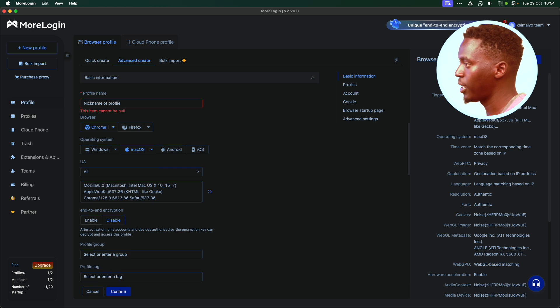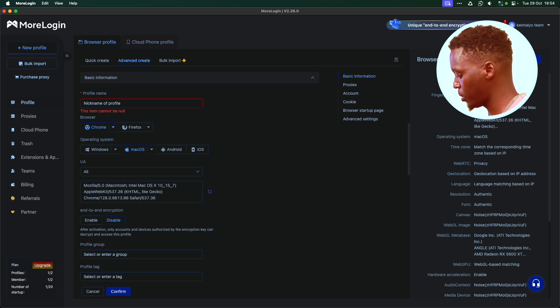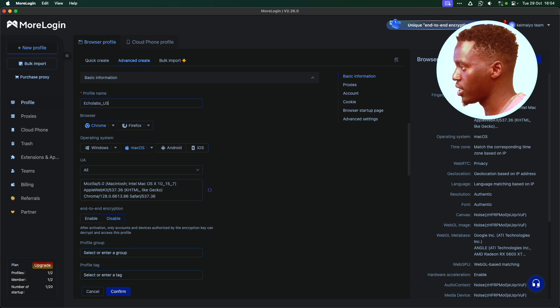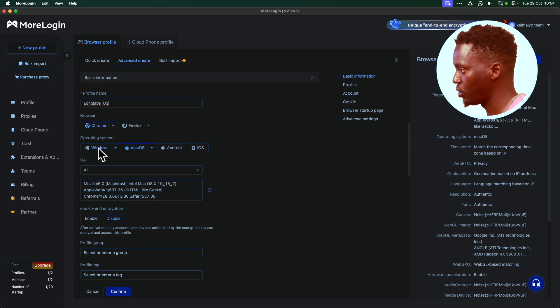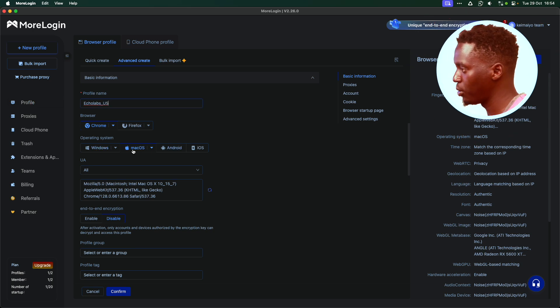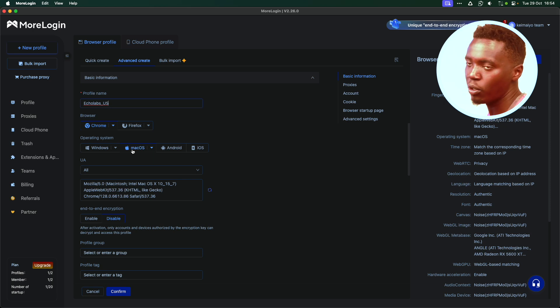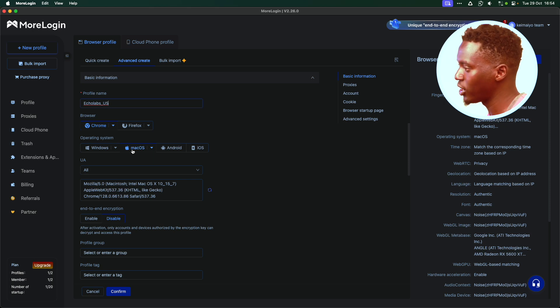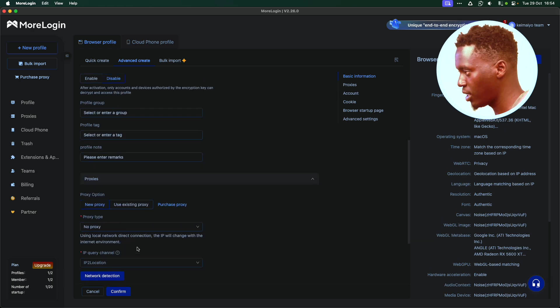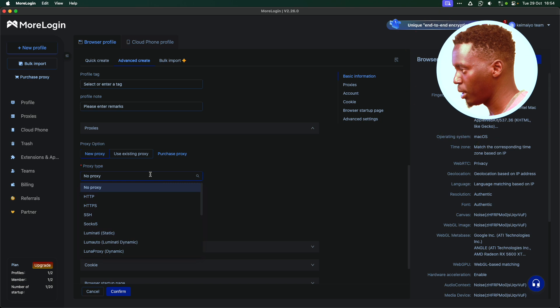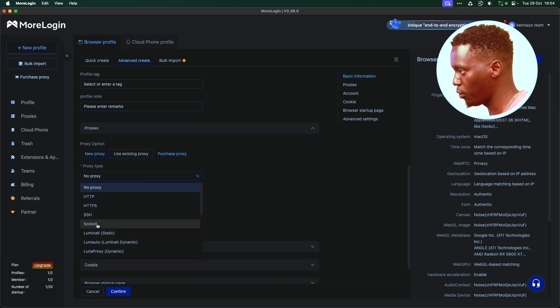In this case, the profile I'm creating is, I'm just going to name it Ecolabs US. Again, it will automatically select the operating system for you. Just stick with that. If you're using Windows, it will select Windows. If you're using Mac OS, it will select Mac OS. Go all the way down here, where it's saying Proxy. I'm going to select SOCKS 5.